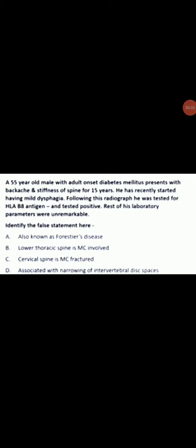A 55-year-old male with adult-onset diabetes mellitus presents with backache and stiffness of the spine for 15 years. He has recently started having mild dysphagia. He was tested for HLA-B8 antigen and tested positive. The rest of his laboratory parameters were unremarkable. His radiograph is shown here.